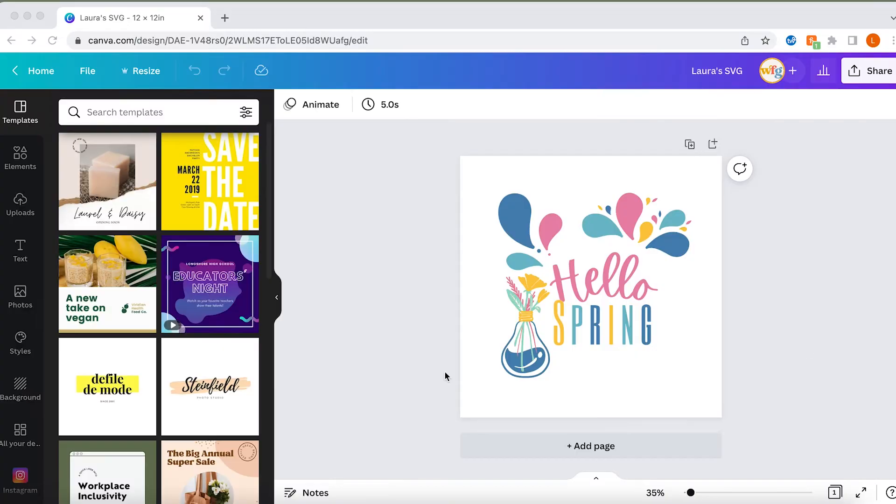Before we jump into it, if you have any questions about Canva, Inkscape, SVGs, selling on Etsy, any and all of the things, please feel free to drop a comment below. I love responding to them. You can also find me over on TikTok or Instagram at itslauralambert and you can ask me questions there as well. I'm always posting tutorial videos and I'm happy to help. Okay, but without wasting too much more time, let's go ahead and dive right into exporting our file from Canva and putting it into Inkscape.